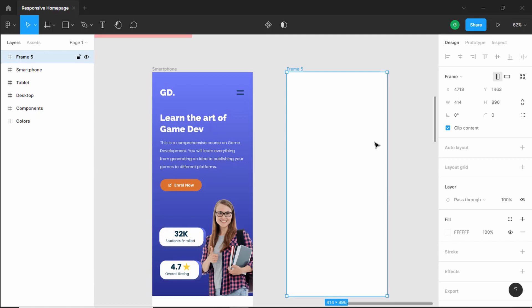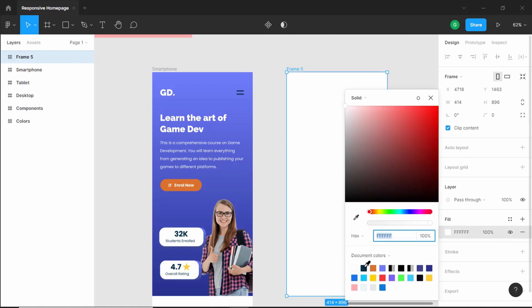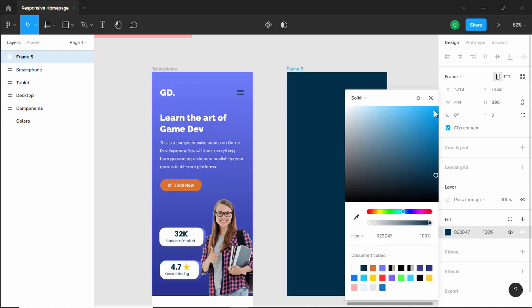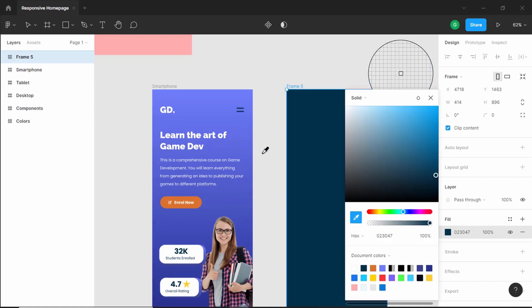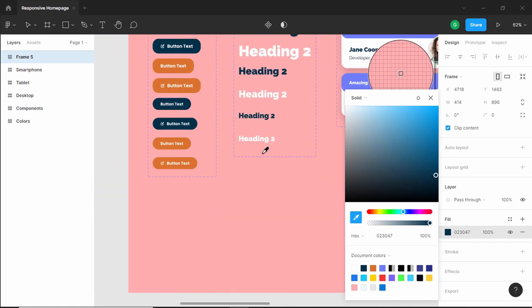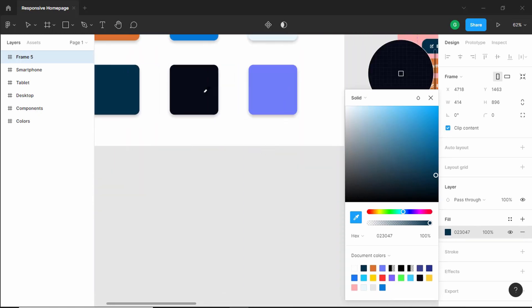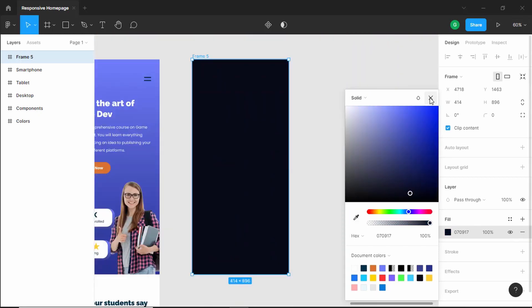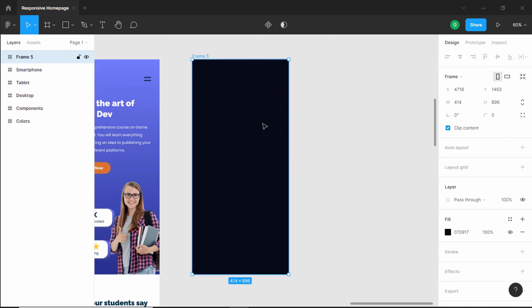Now the first thing we will do is we will add a background color. So let's select this color and let's select the dark color that we have for our website — actually we will select the other dark color. So if you scroll up here we have this color, so let's select this. Now the next thing we will do is we will add the menu items.